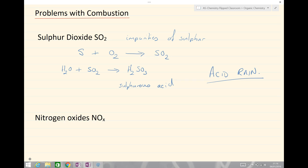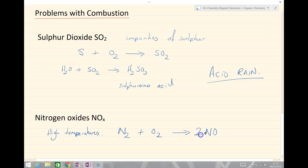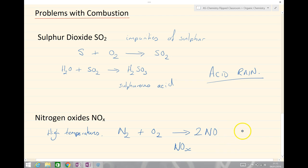The other problem is nitrogen oxides forming. These can occur in the internal combustion engine at very high temperatures, simply because we have nitrogen from the air along with oxygen at high temperatures in the combustion engine, forming nitrogen oxide compounds. There are a variety — NO2, NO, N2O — and they tend to be called nitrogen oxides, labelled NOx. These are also problematic because they will react further with water to form acid rain.